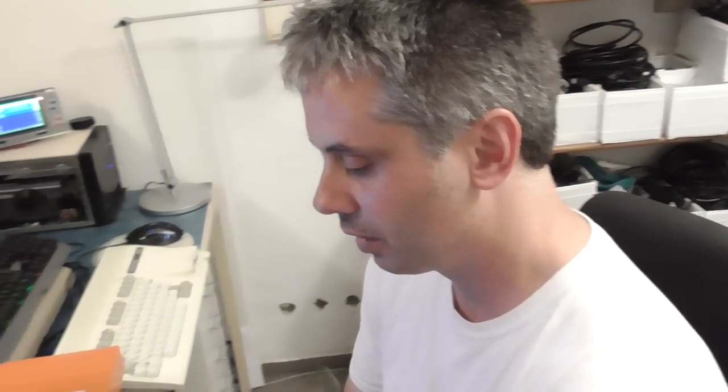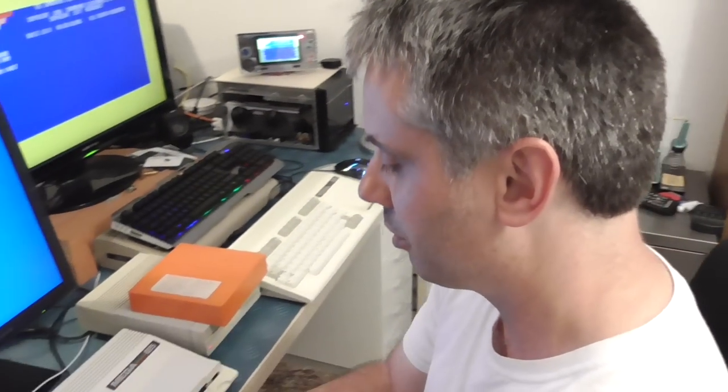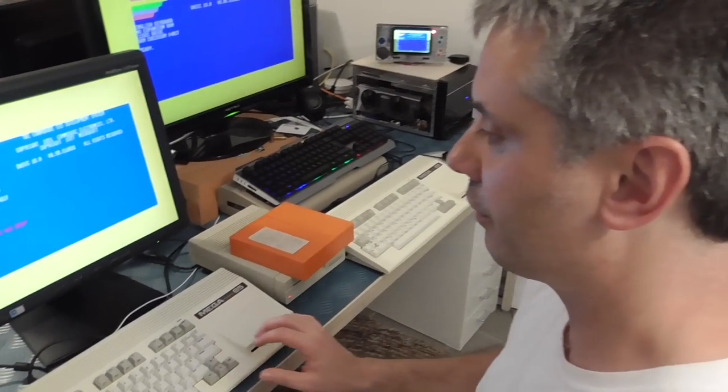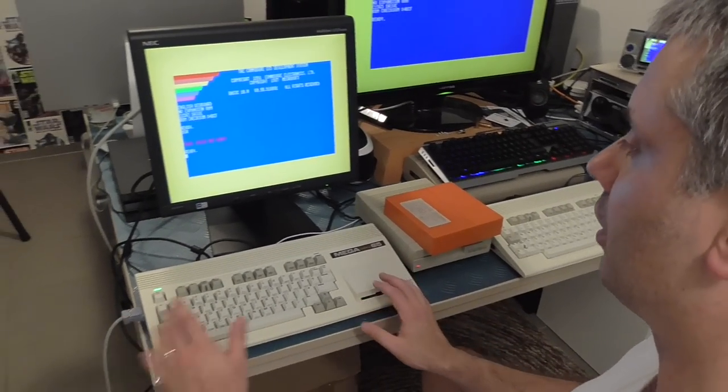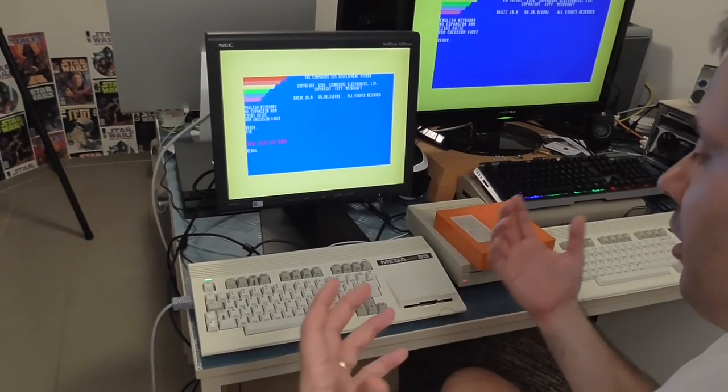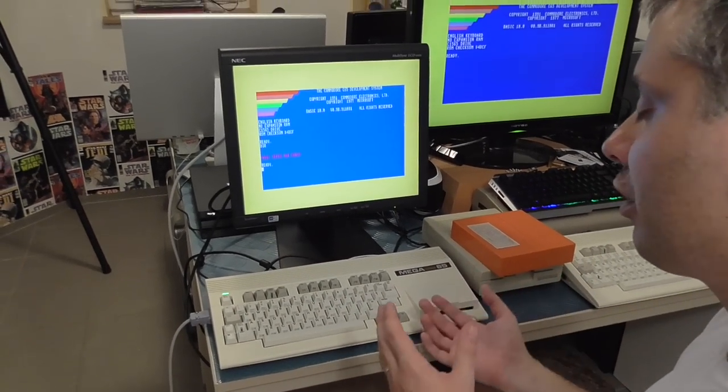Okay, so in this video we're going to have a look at the internal disk drive and how it can use either a real floppy disk or an SD card with 1581 disk images. If we come around and have a look, at the moment we actually have neither available because the Mega65 is currently set to use an SD card disk image but we don't have one set.